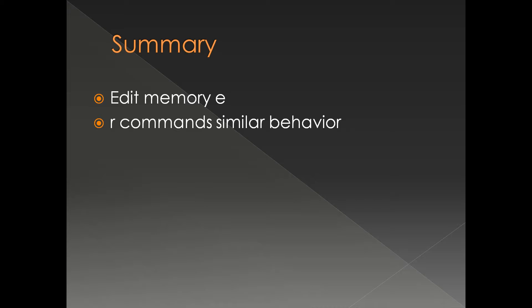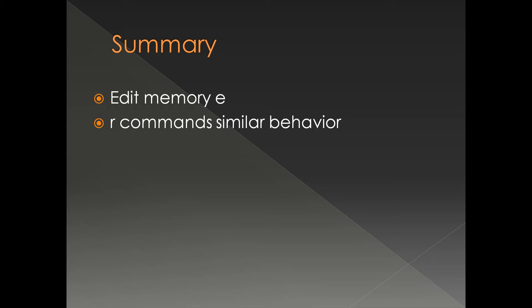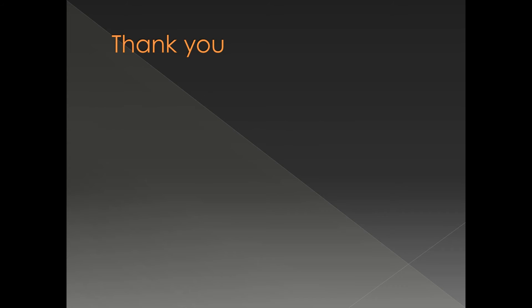So we have seen the E command for edit memory and we have seen the similar behavior for the R command or the register command by changing the value of registers. That's it, thank you very much.